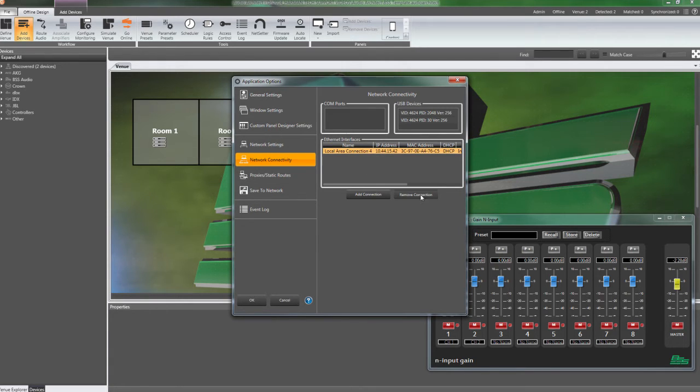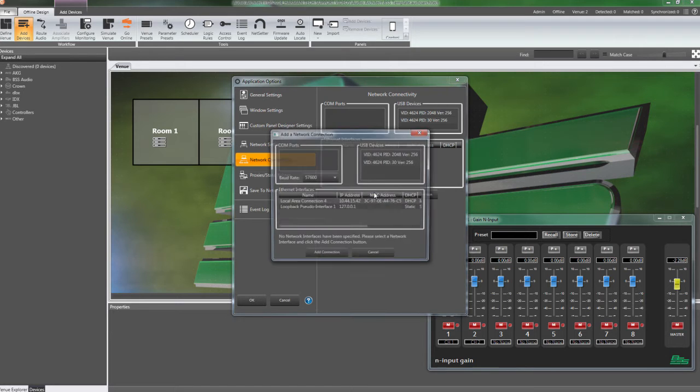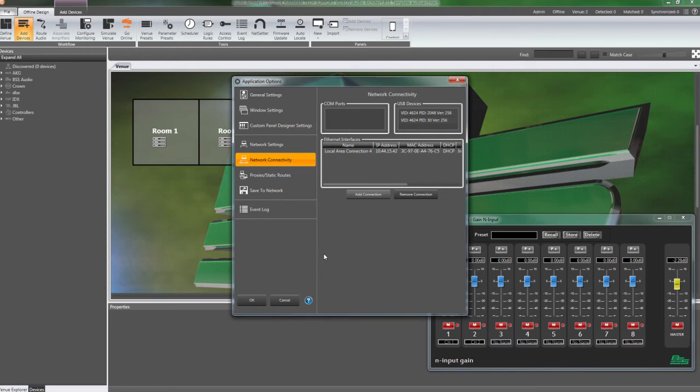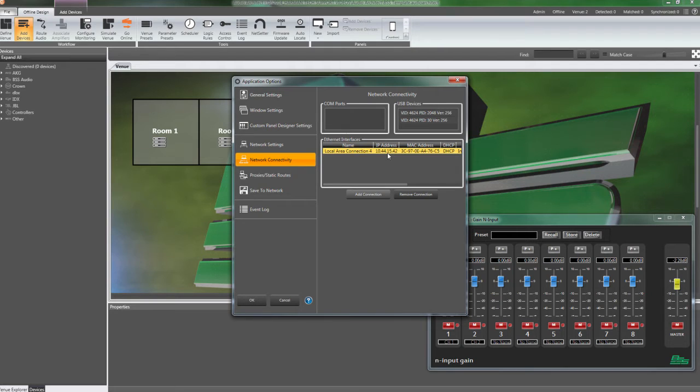If the correct adapter is not listed, select Add Connection. Select the correct adapter from the list and press Add Connection. The correct adapter should now be showing under Ethernet Adapters. Click OK to exit.